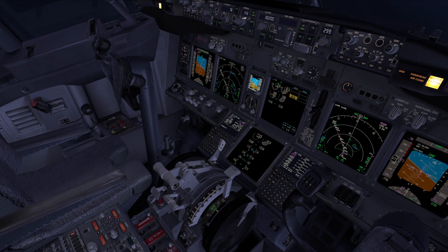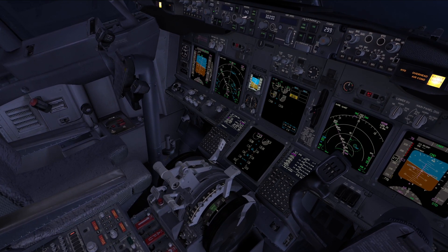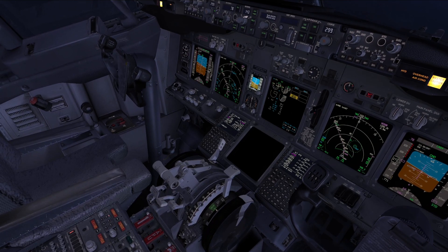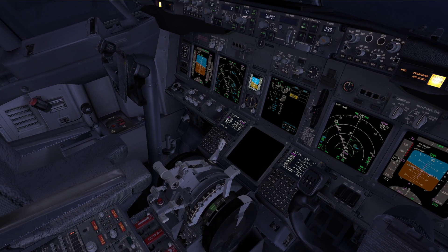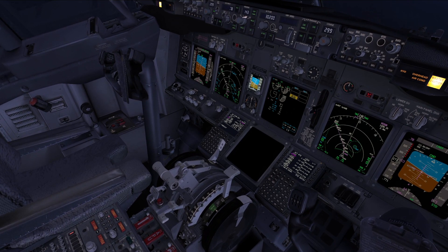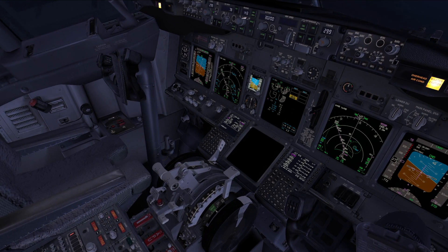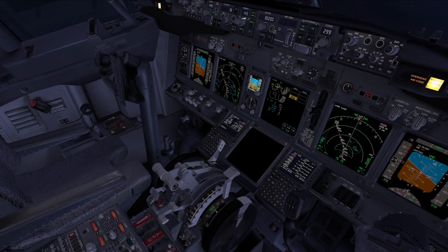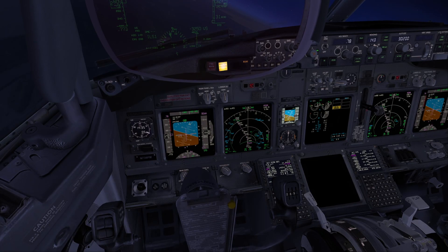Shut down engine number one. Engine start lever number one — confirm number one — cut off. Engine fire switch number one — confirm number one — pull. No fire or overheat indications. Memory actions completed.